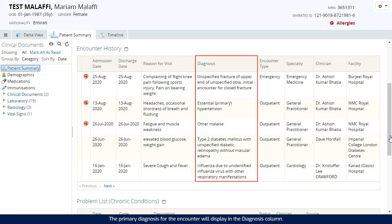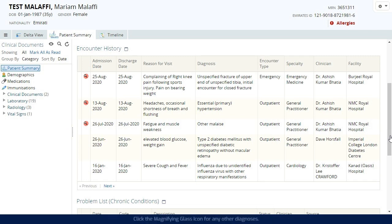The primary diagnosis for the encounter will display in the Diagnosis column. Click the magnifying glass icon for any other diagnosis.